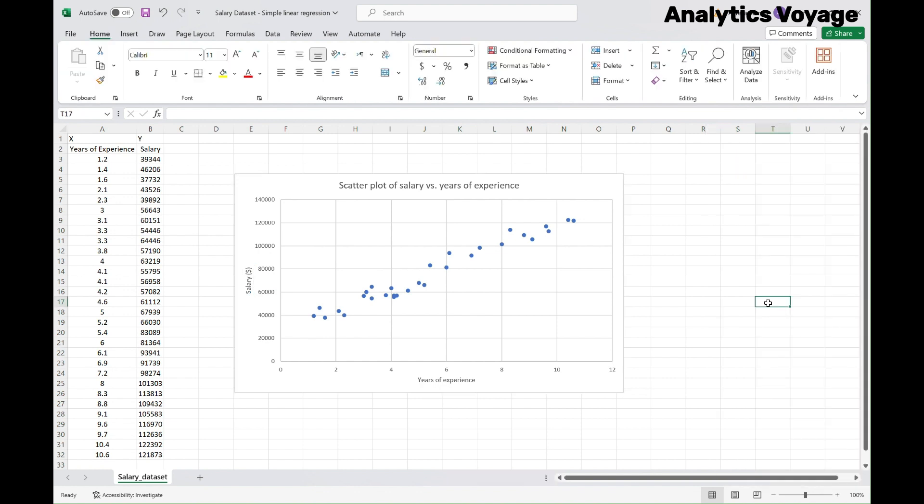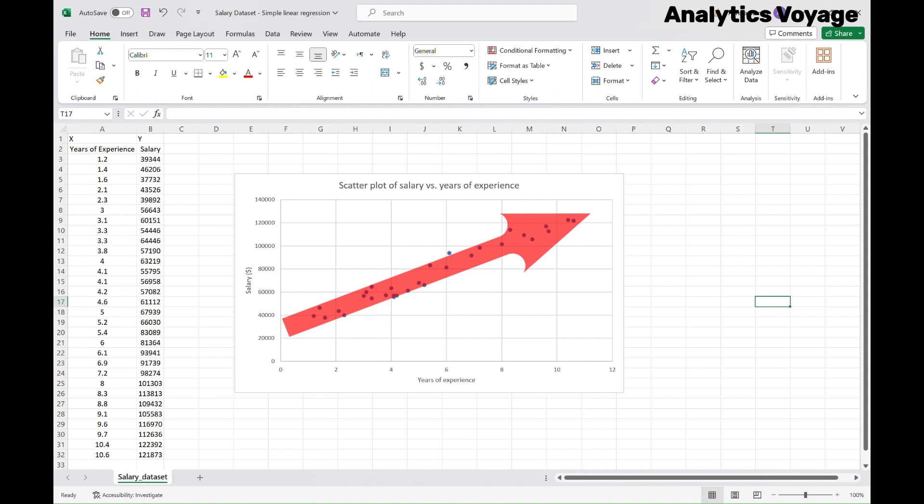Now, let's take a moment to interpret the results. Look for pattern or trends in the data points to understand the relationship between Years of Experience and Salary. As you can see, with an increase in Years of Experience, salary will increase too. We can imagine a line like this that shows us this trend.